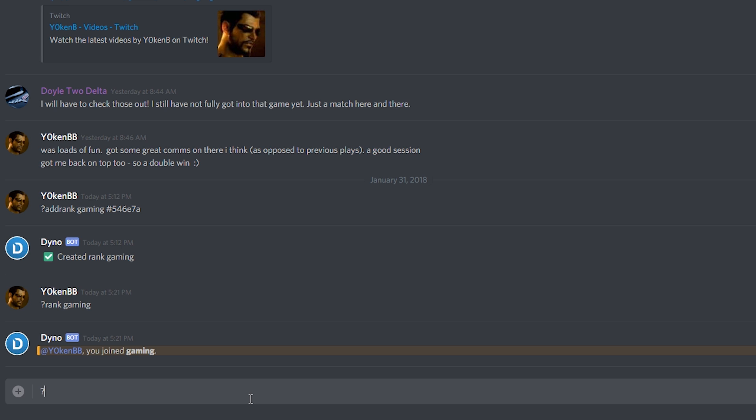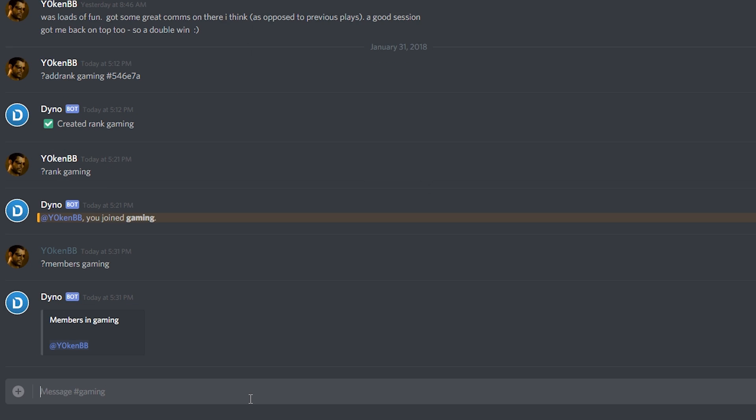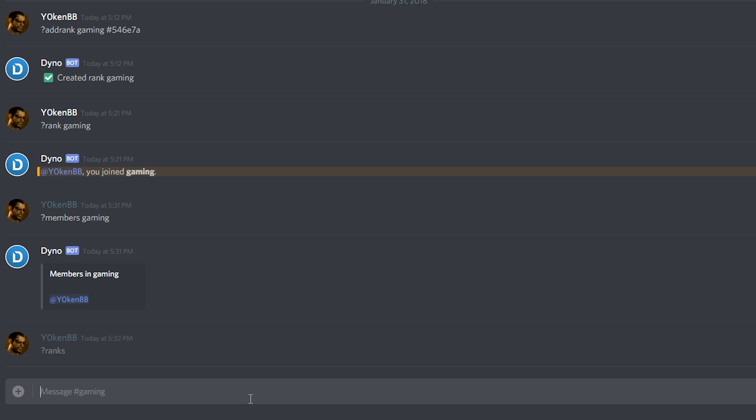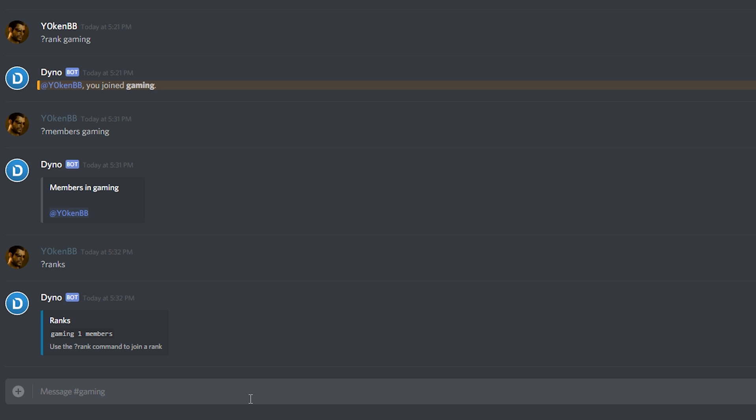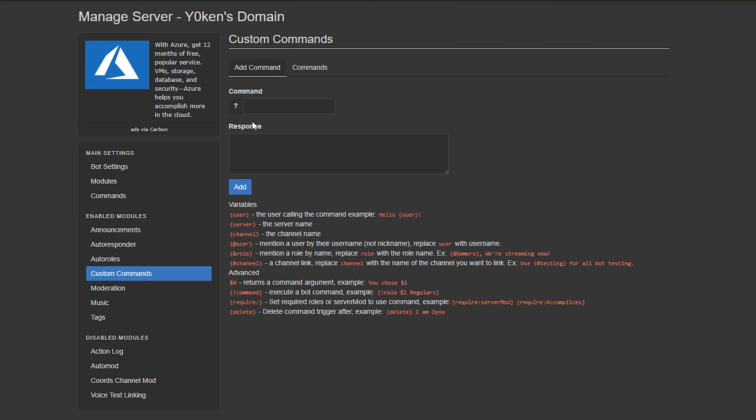Now you can also say 'members gaming' to see a list of all the members in the group. And of course you can just say 'ranks' to show all the different types of ranks. Now if I want to do the 'add rank gaming hash 546E78' every single time for every single one of those channels, it's going to be coming repetitive very fast.